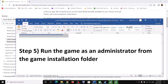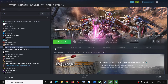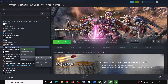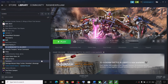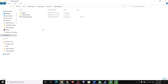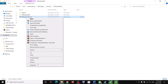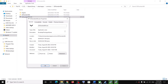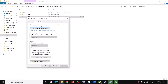The next step is to run the game as an administrator from the game installation folder. Go to Steam, right-click on the game, select Manage, then click on Browse local files. It will take you straight to the game installation folder. Make a right click on the game exe file and select Properties.